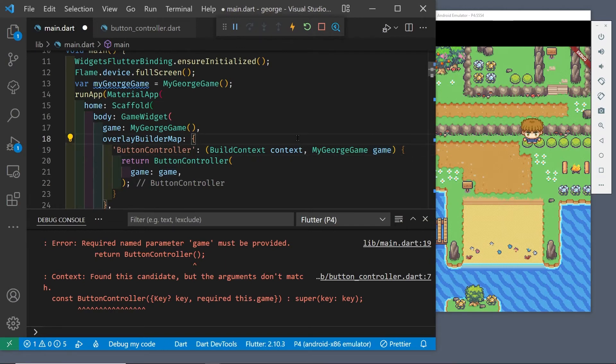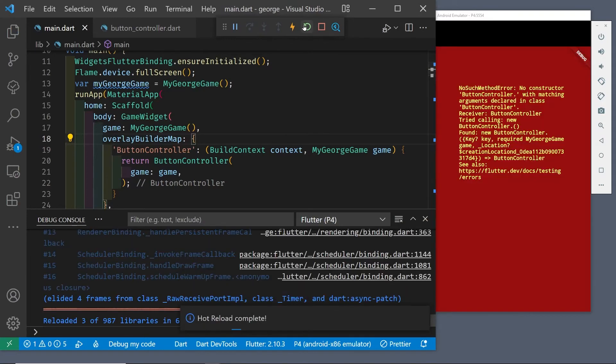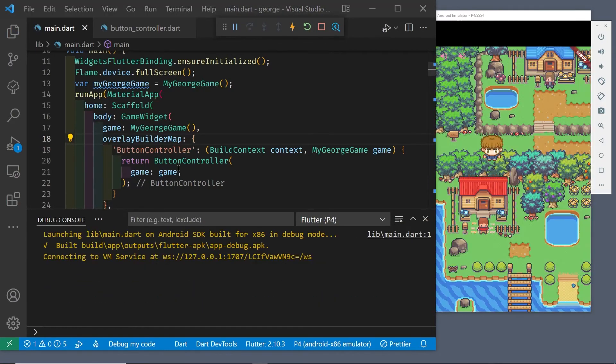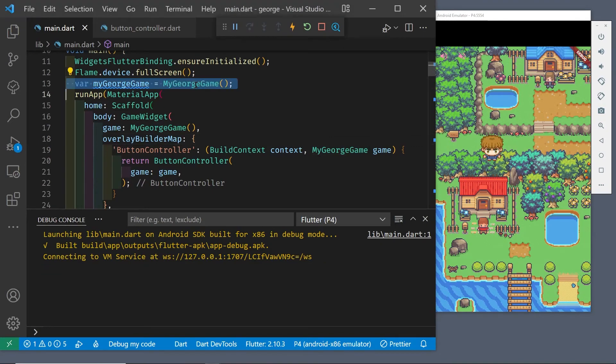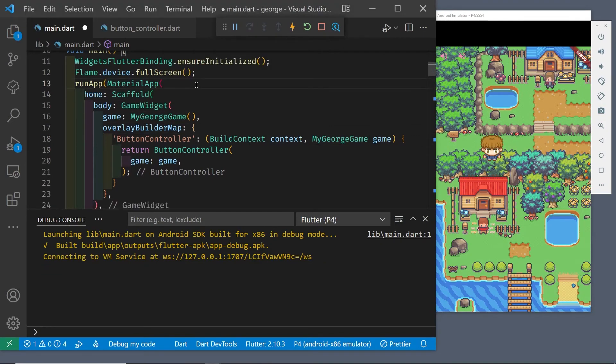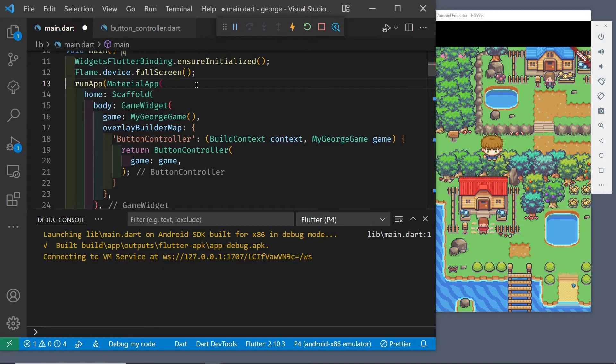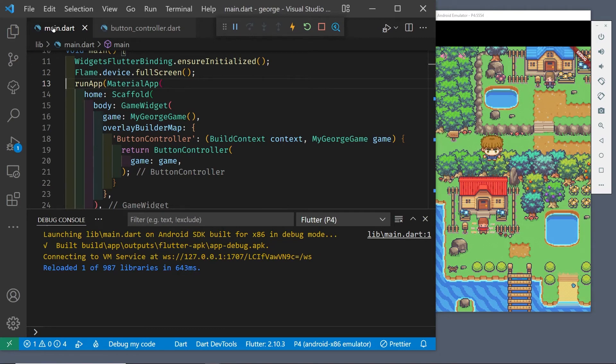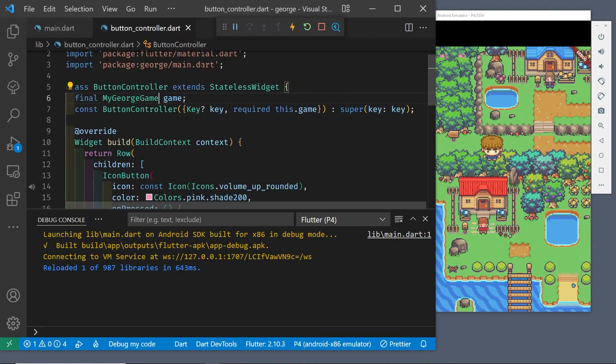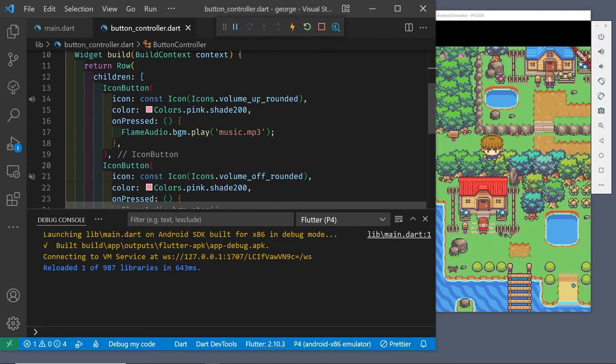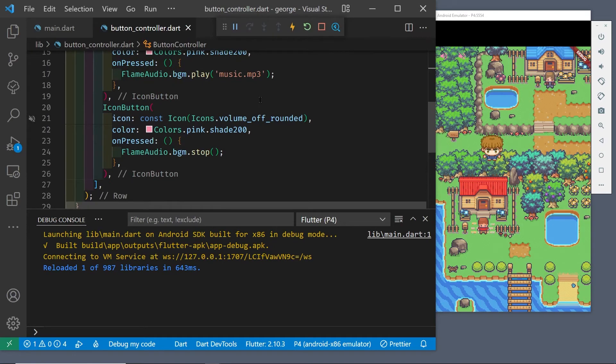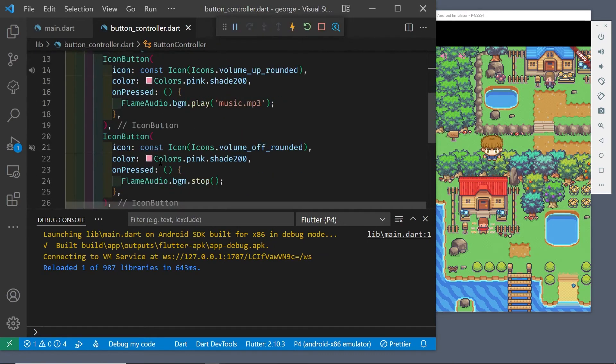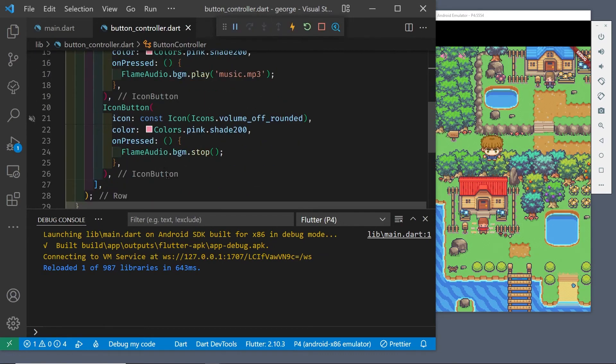I just need to stop the game and restart it again. There's a string inside of flame game for the name of the soundtrack that we are playing.